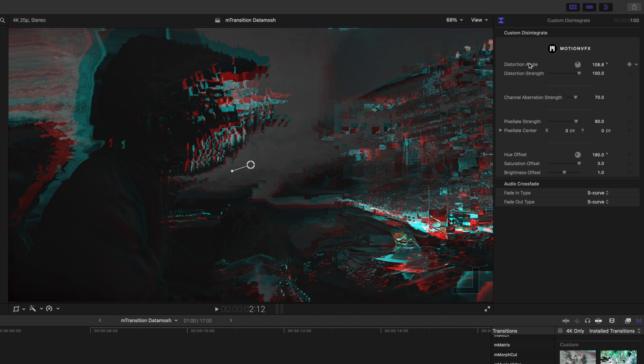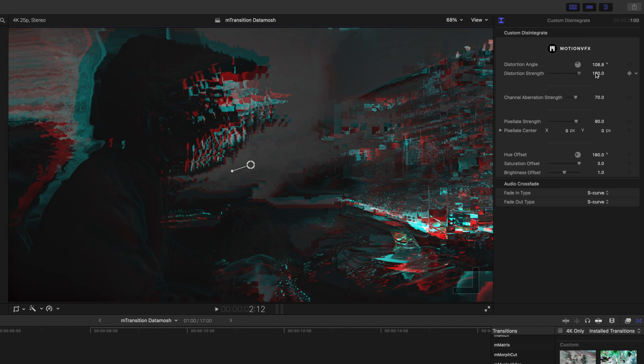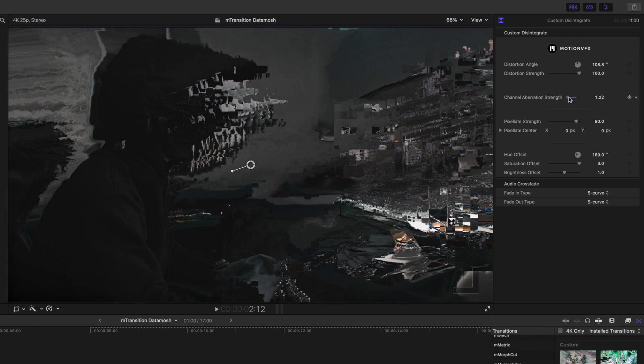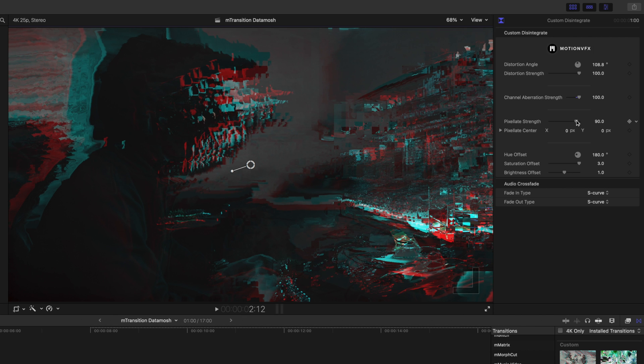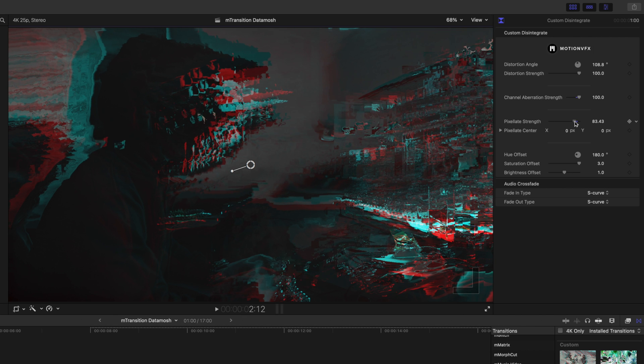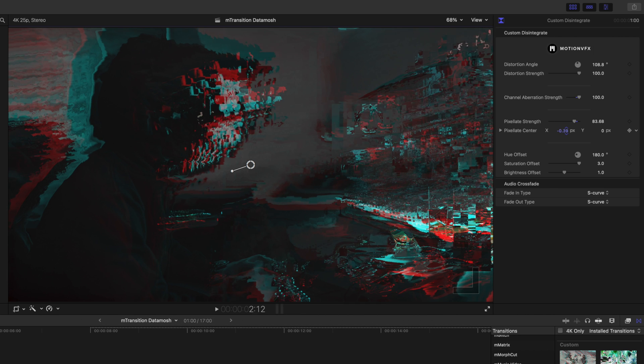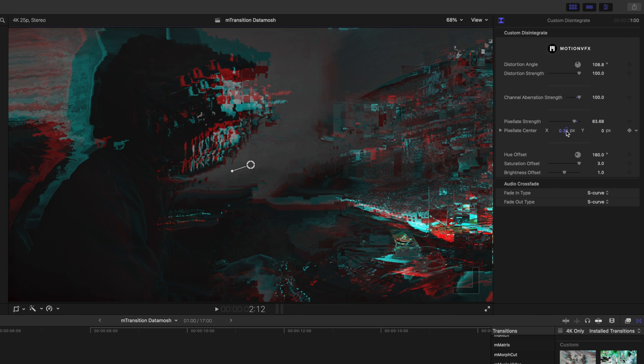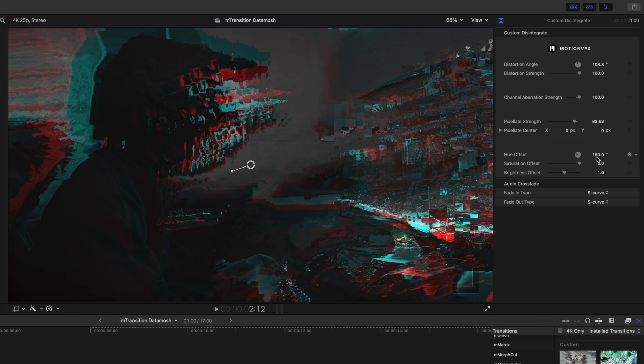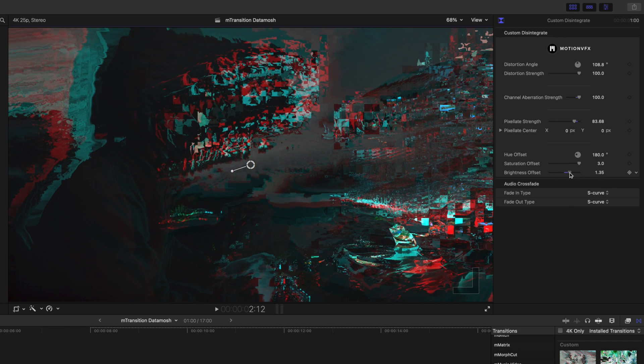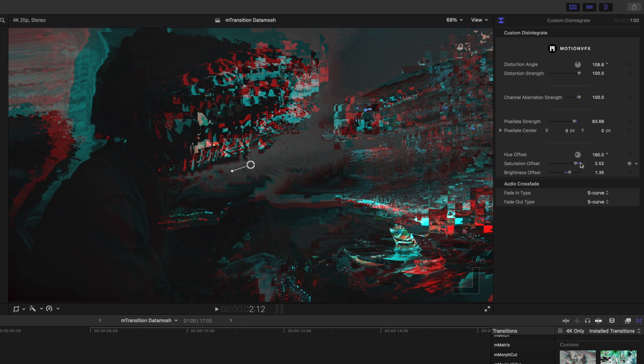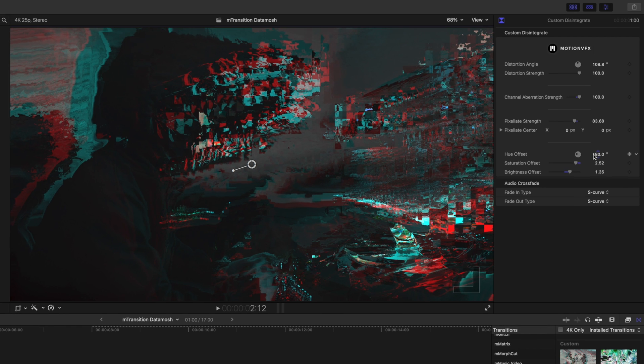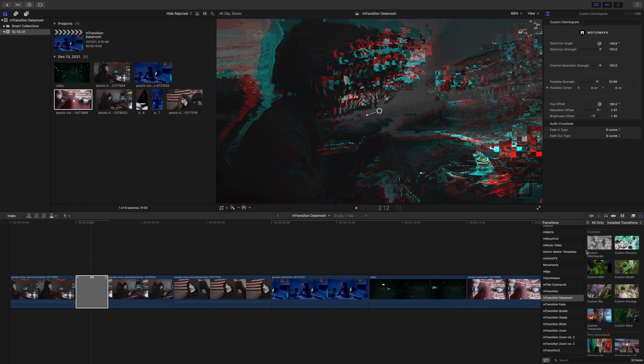You also have the options for distortion strength, channel aberration strength, pixelate strength, our pixelate center, hue offset, saturation offset, and brightness offset. So you really get to make this thing your own, and this is available in all of the custom options.